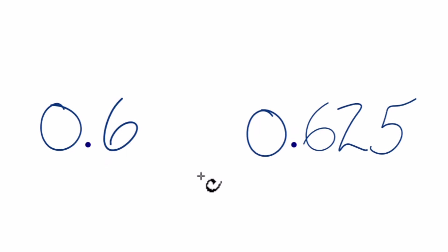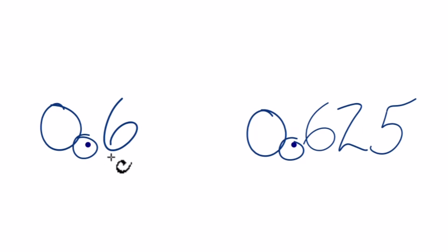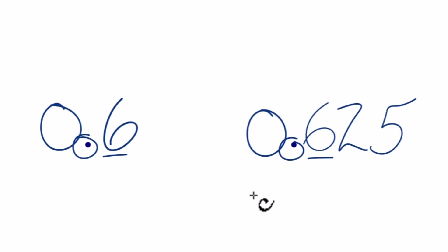What we need to do is look at the decimal point, and then go to the first digit after the decimal point. That's called the tenths place, and we're going to compare those. But they're both six, so that doesn't really help.